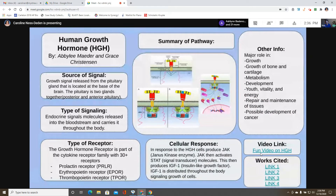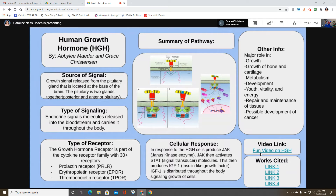Abby, Lee, and Grace present human growth hormone. The source of the signal is the pituitary gland, located at the base of the brain, about the size of a pea, made up of two fused glands — the posterior and anterior pituitary. The type of signaling is endocrine — signaling molecules are released into the bloodstream and carried throughout the body to muscles and bones.